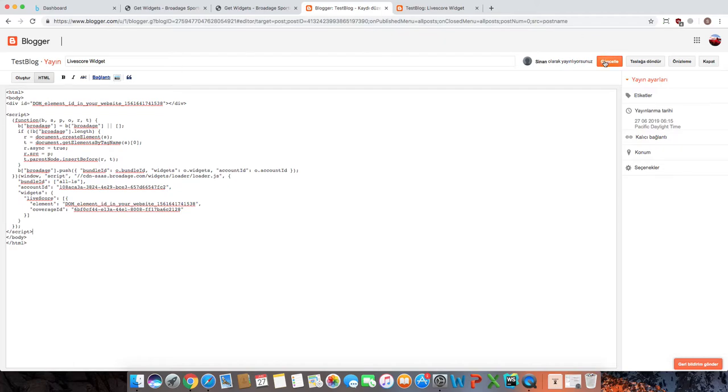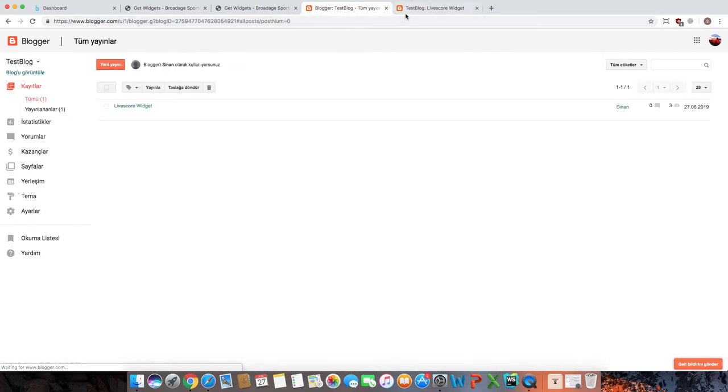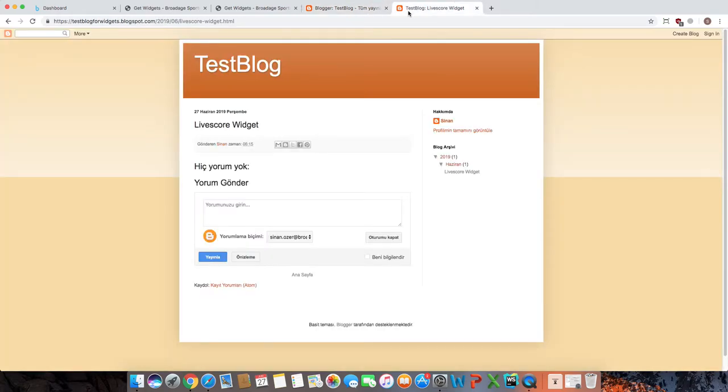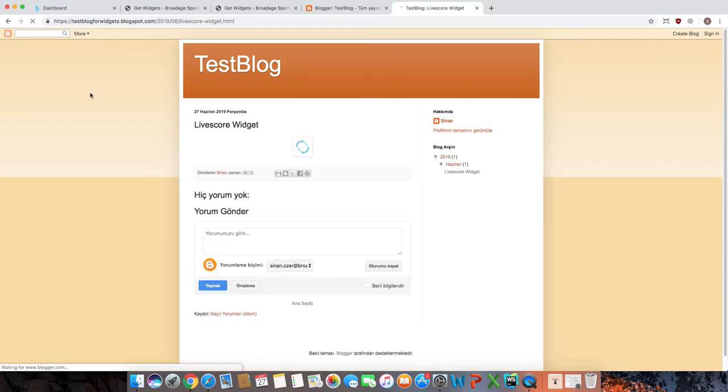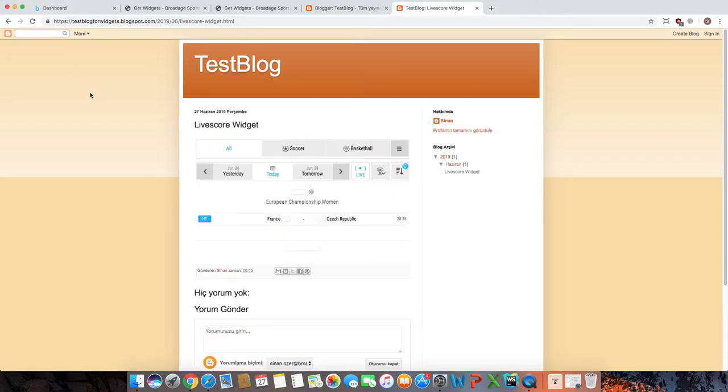Then we will save this. After you refresh the page, you can see your widget working properly.